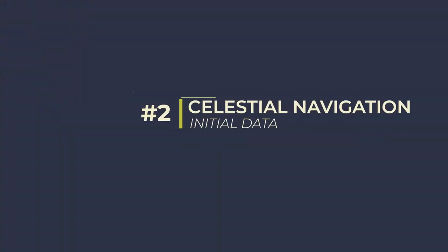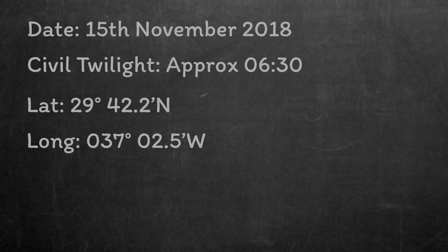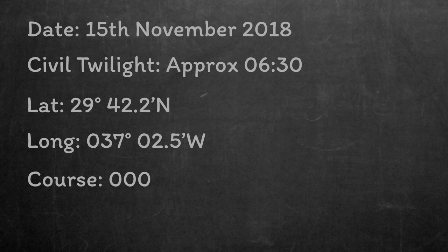To start we need our initial data. The date's going to be 15th of November 2018, and we want to get a set of morning sights, so we'll be looking at sunrise and civil twilight. We know that the previous day civil twilight was around 6:30 in the morning, so we expect similar today. We planned ahead and found our 6:30 estimated position from the chart: 29 degrees 42.2 minutes north, 037 degrees 02.5 minutes west. To get that we just applied our course and speed to last night's evening sights. Our course was 000 degrees true, and our speed was 12 knots.